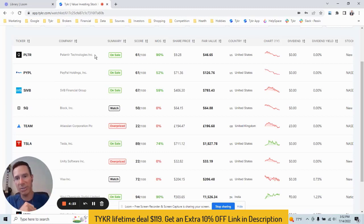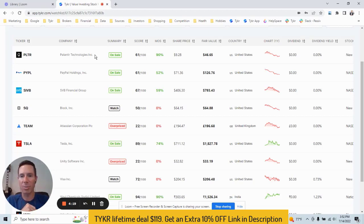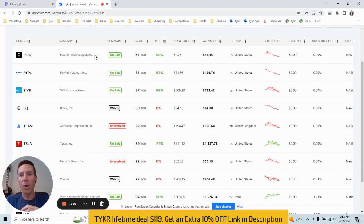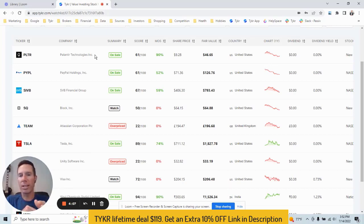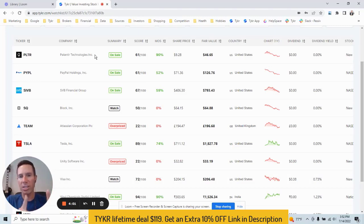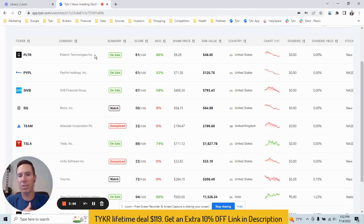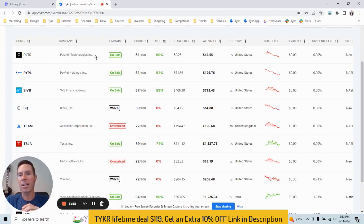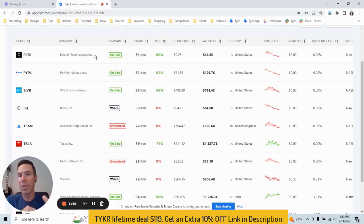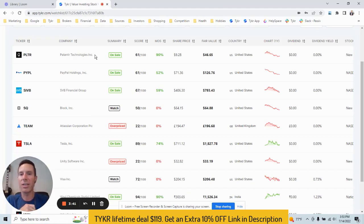But anyway, back to summary. So we calculate on sale, watch, overpriced by using two main variables. There's a lot of factors that go into it, but we look at the score and the margin of safety. The score is the overall financial strength of a stock. Margin of safety is the upside potential, what kind of returns you can make. So what we do is we like to see a stock that has a score of 50 or higher and margin of safety of 50 or higher to be on sale. That's the requirement. Warren Buffett teaches us we should look for stocks with a margin of safety of 50% or higher.